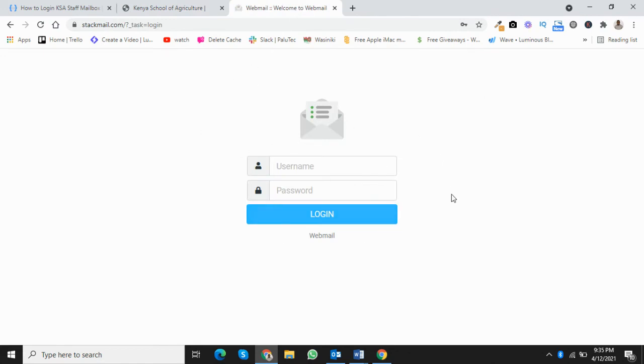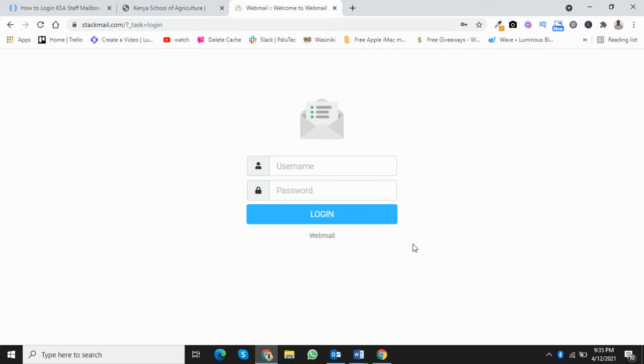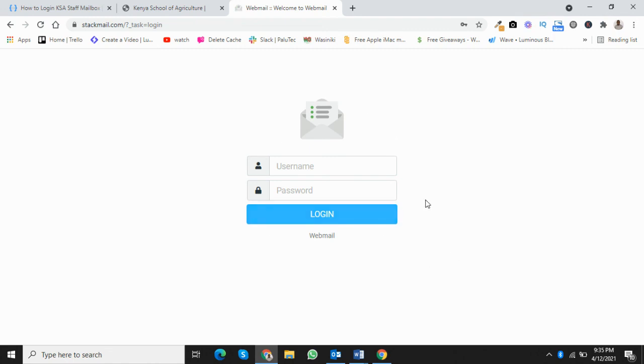Try logging in and start enjoying your new mailbox. Send emails and ask your colleagues to send emails to see if you can receive them. If you run into any problems, do not hesitate to contact me via web.support@ksa.ac.ke. Thank you so much for watching and I hope this helps.